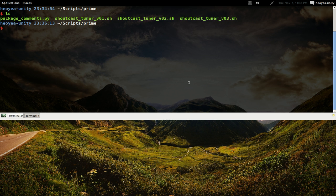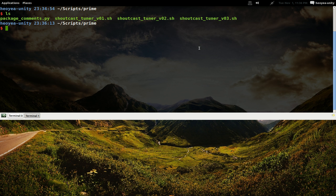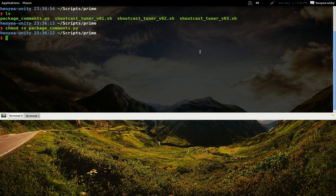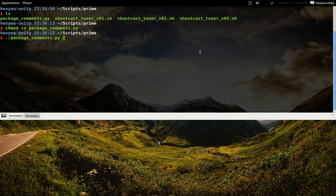So this is the Python script. Make sure you chmod plus x, so this one now has permission to start it. We're going to start it here: package-comments.py, and then you just type in the name of the package that you're looking for.